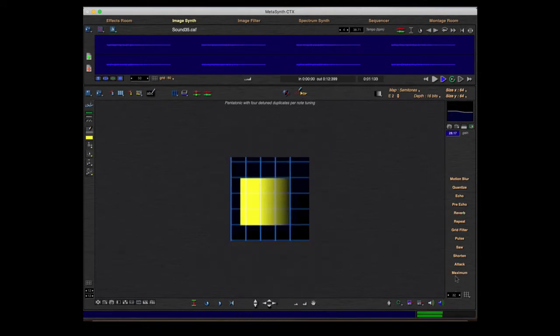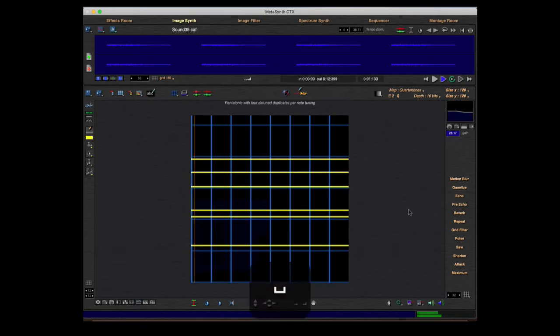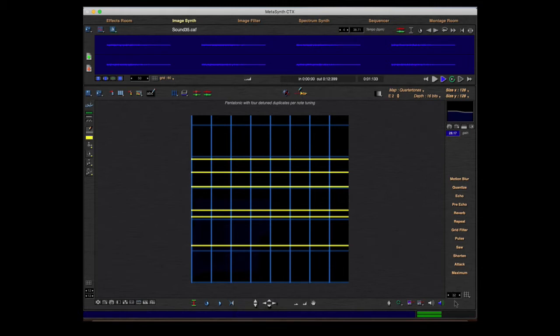Now let's look at the other effects. First of all I will speak a little bit about the effects grid. To understand the effects grid, I'll load another preset. Okay, now the effect grid is set to 32, and I will try the pulse.